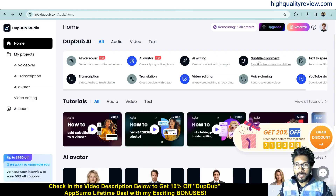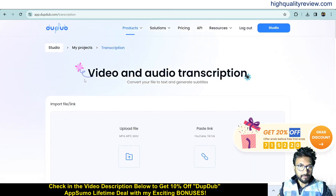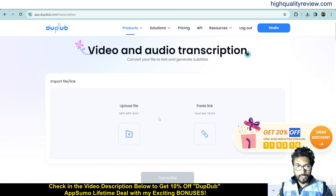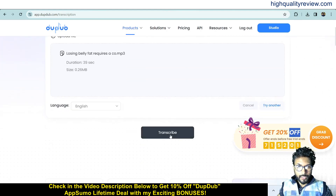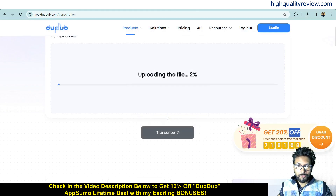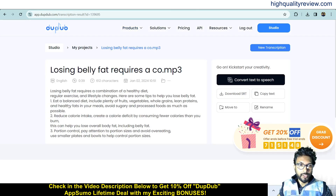There are other options like subtitle alignment, where you can generate subtitles and align them with your video file. Under 'Transcription', upload an audio file and it will convert it to text. I'll upload an audio file and click 'Transcribe' — it converts the audio into a text file, for example: 'Losing belly fat requires a combination of healthy diet...'